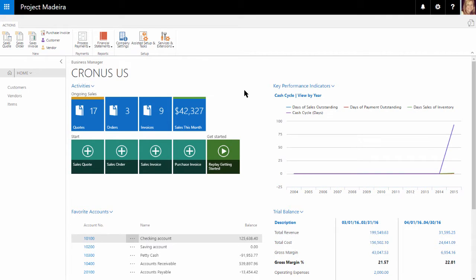Hello and welcome. In this video, I will be walking through an overview of Dynamics 365 for Financials.